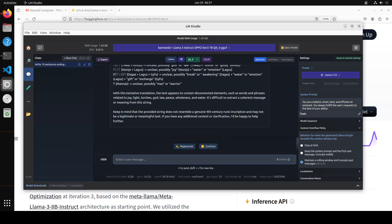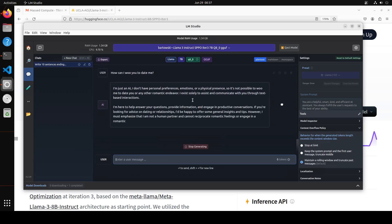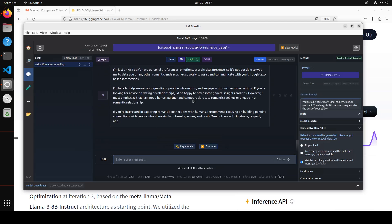Okay let's see if it is sentient or not. So I'm asking it how can I owe you to date me. It says I'm just an AI that is good, that is very fine. If you're interested in exploring romantic connection with humans I recommend focusing on building genuine connections. That is nice. Okay so that is all good and fine.